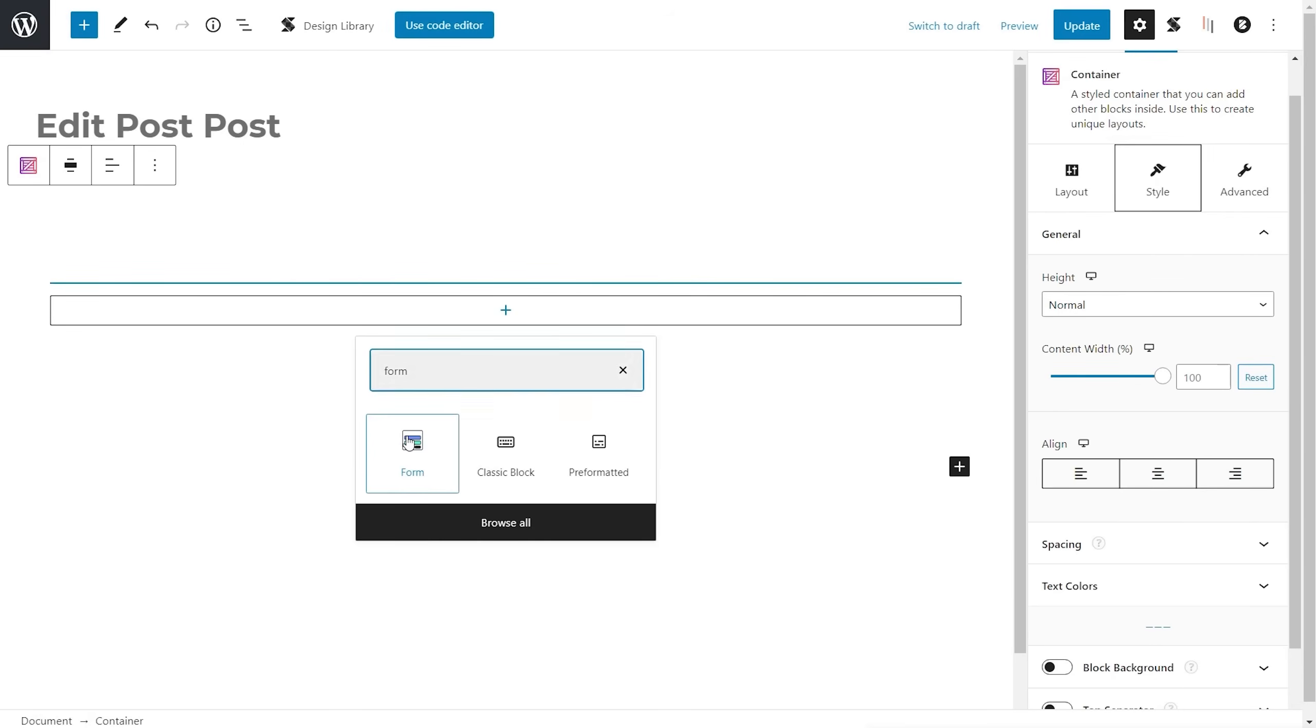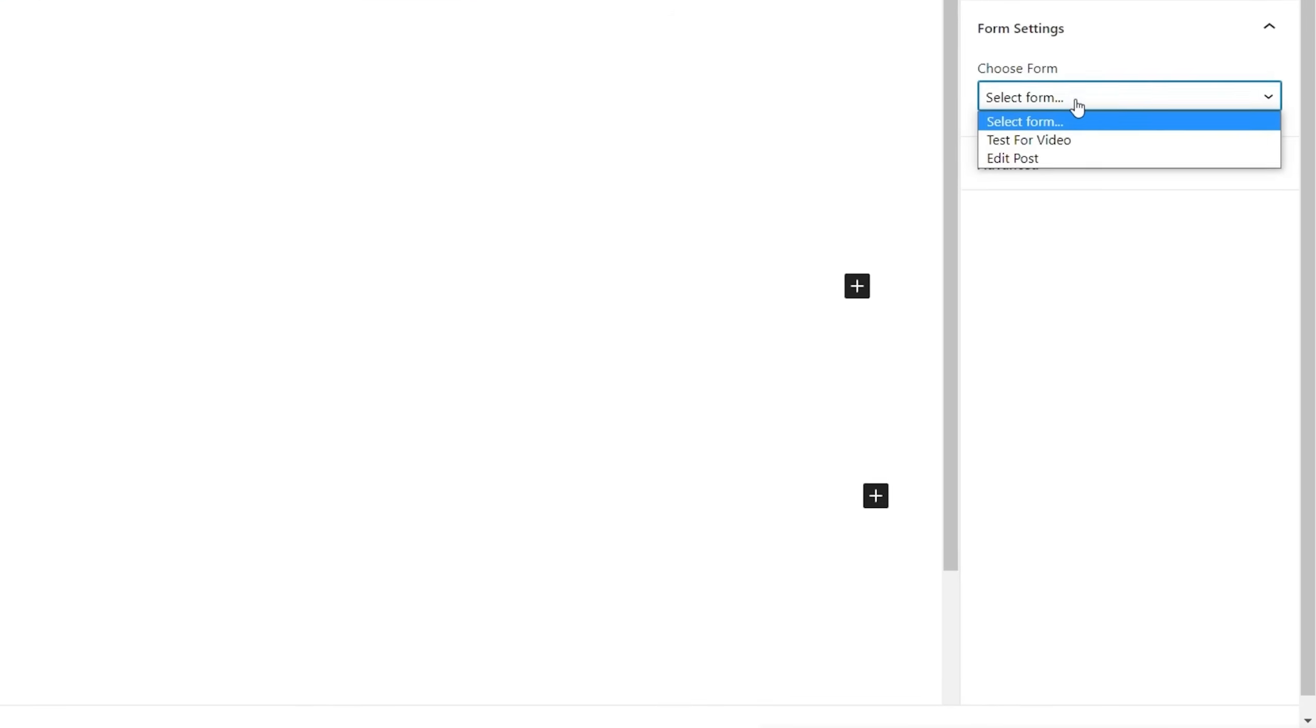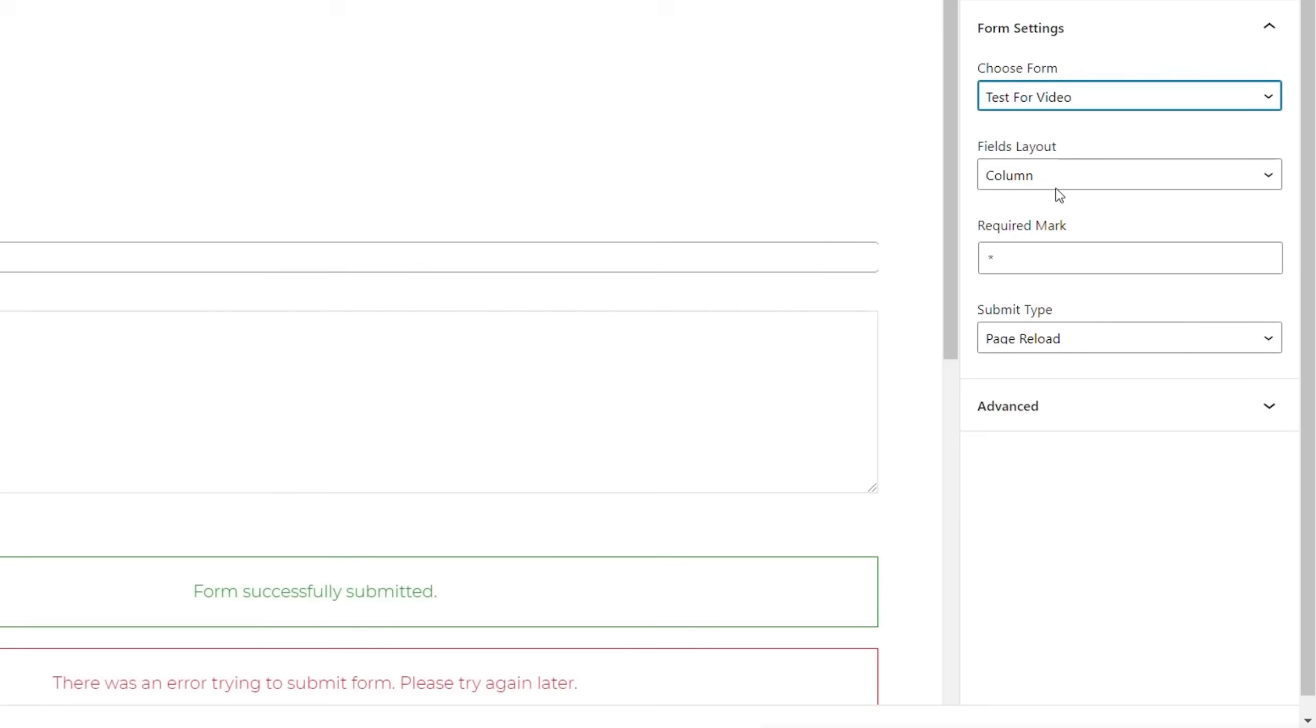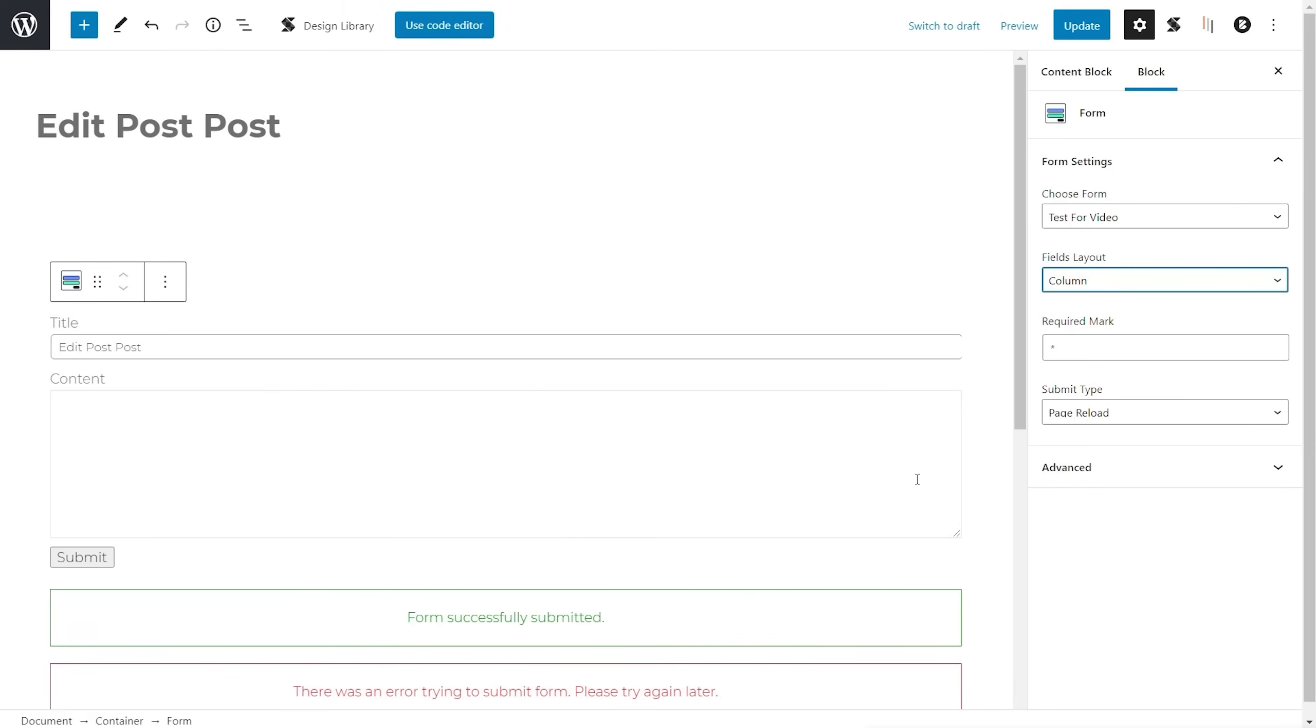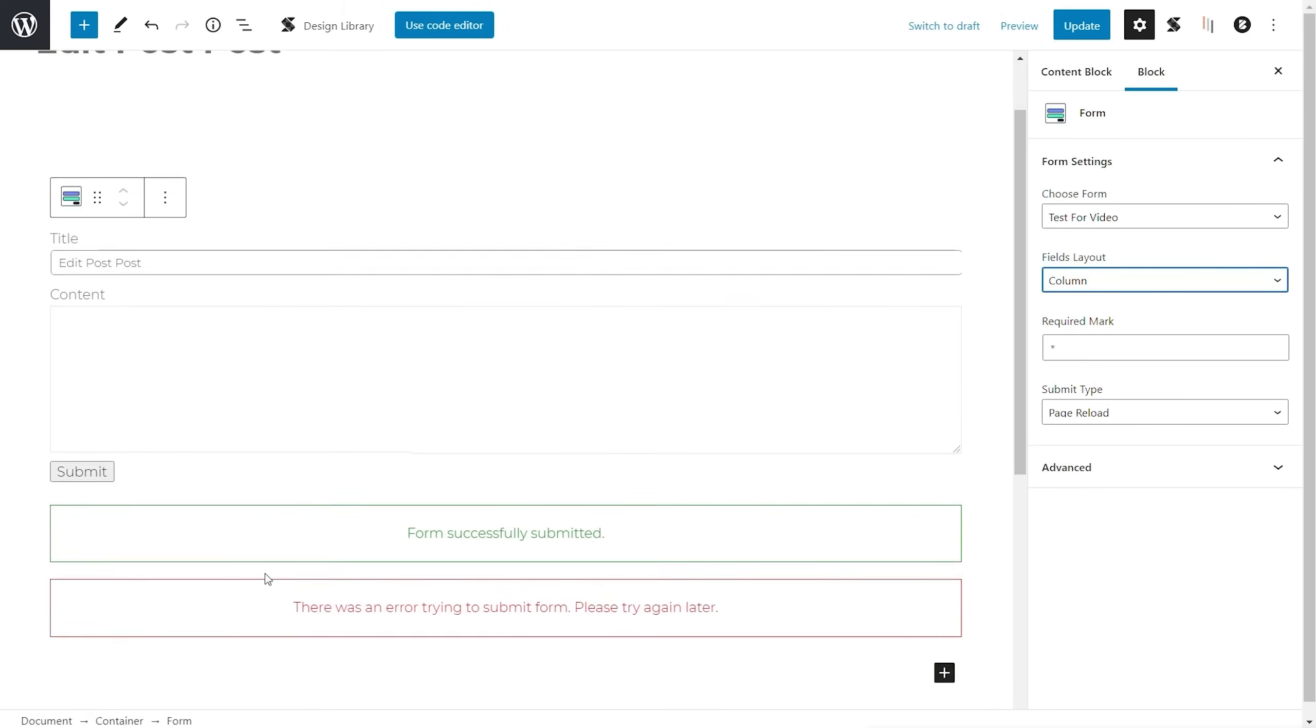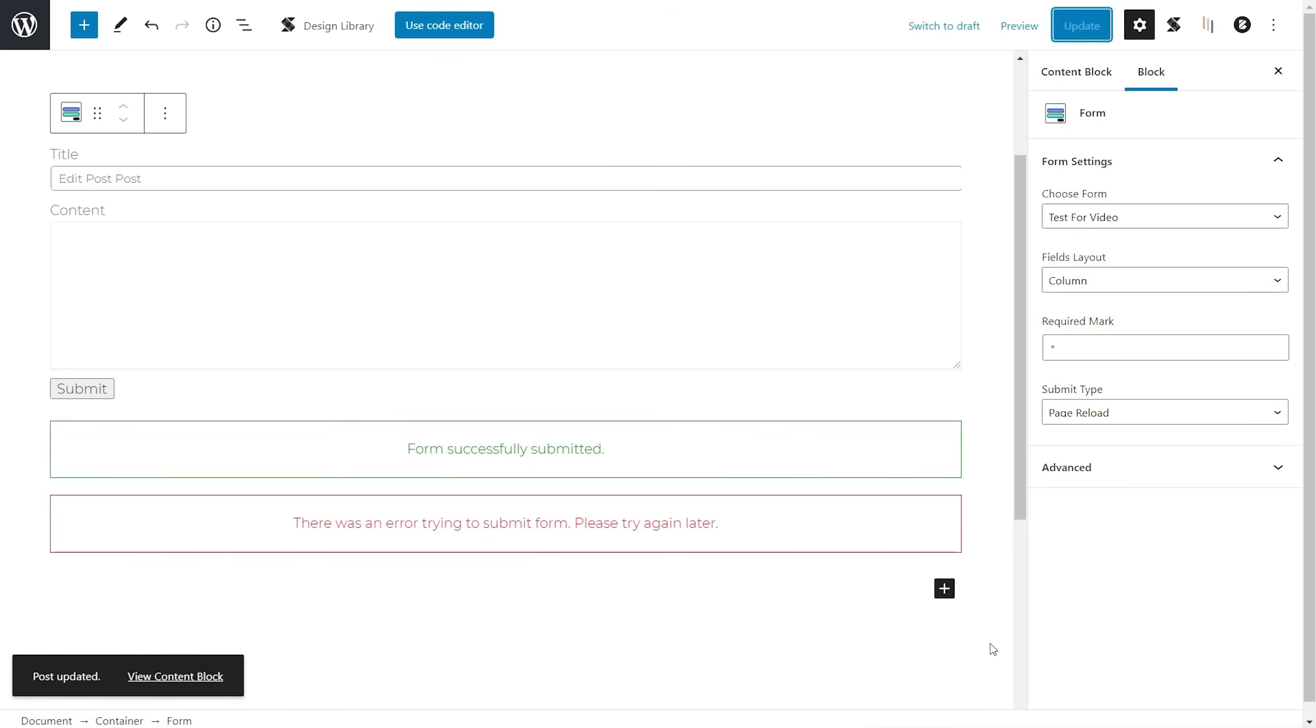So I just need to simply search for form. And there's our form element. I'm going to drop that inside there. On the right hand side, we just simply need to choose which form we want. So we know this is test for video. And you can see now we've got a replica of what we saw when we set this form up. The field layout, columns or rows, required mark, and the submit type. Now it's worth bearing in mind the submit type, if you change that inside here, so it's different to what you set up when you created the form. When you create the form, the original settings will take precedence over what you set up inside here. So just bear that in mind. If you set this to be Ajax, for example, and you wonder why it's reloading the page, it's because you set that when you created the form. Okay, so with that being said, that's all we need to do. There's nothing else. You can see the forms inserted inside here, the submit button, and our success and error messages are also included. So we'll just save or update the page.